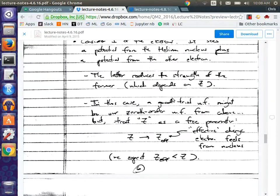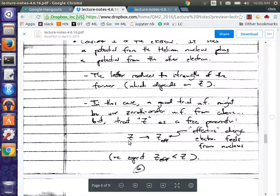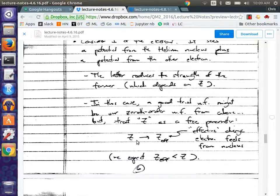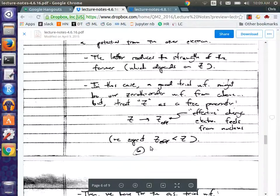In the variational method, you guess a trial wave function and then compute the expectation value of your Hamiltonian with respect to that trial wave function. Then you optimize on parameters that you introduce. In this case, we reasoned that the number of protons that the electron sees is going to be smaller — it's being screened by the other electron. So we used Z_effective as our free parameter, and we expected Z_effective to be smaller than Z.